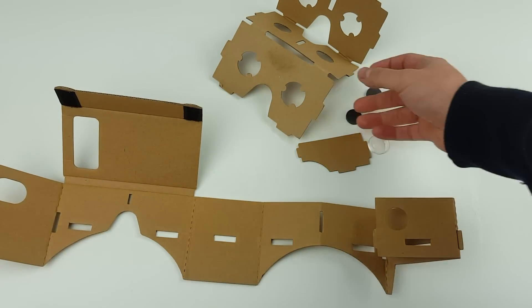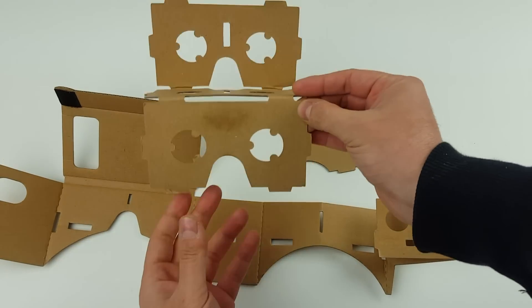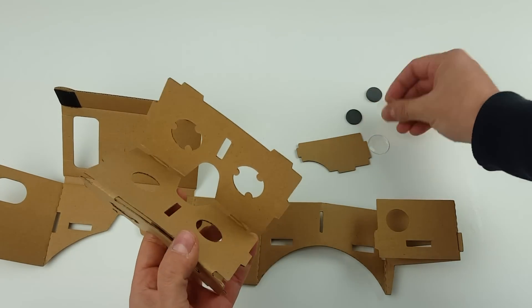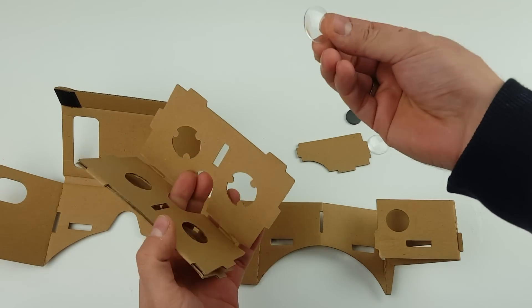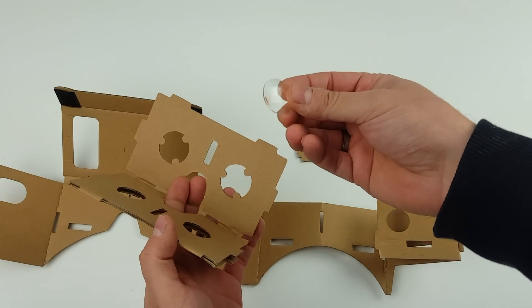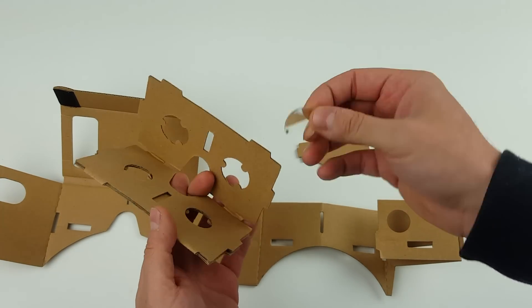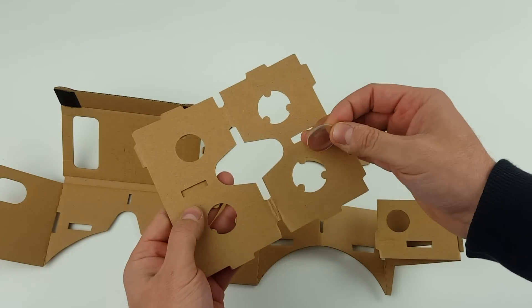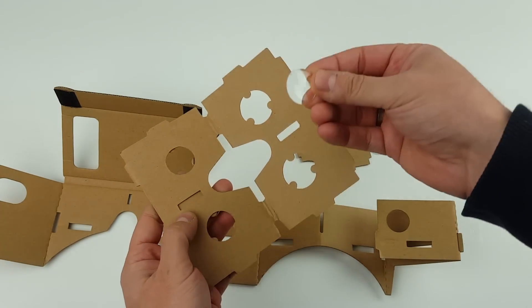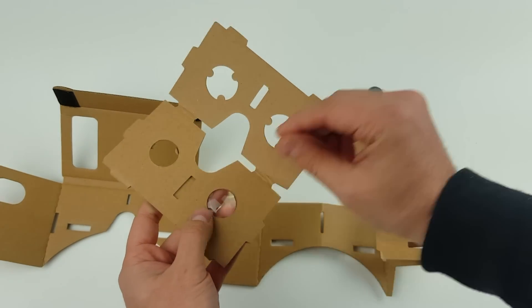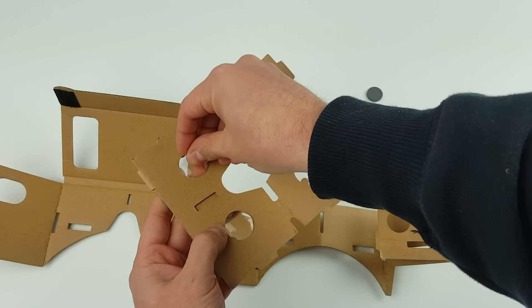So the first thing you want to do is set up your actual visor. You'll get two little Perspex lenses in there. Just fold down one side and then have the Perspex lenses just sit in like that.